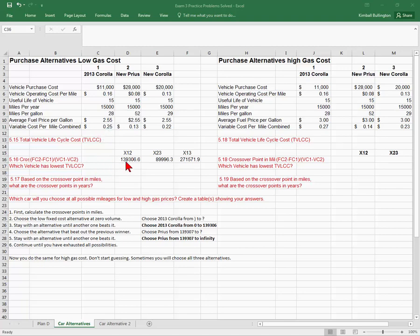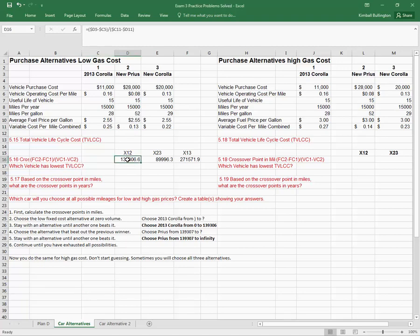For my crossover points I'm using this formula: fixed cost two minus fixed cost one, divided by variable cost one minus variable cost two. And if you see that in Excel...